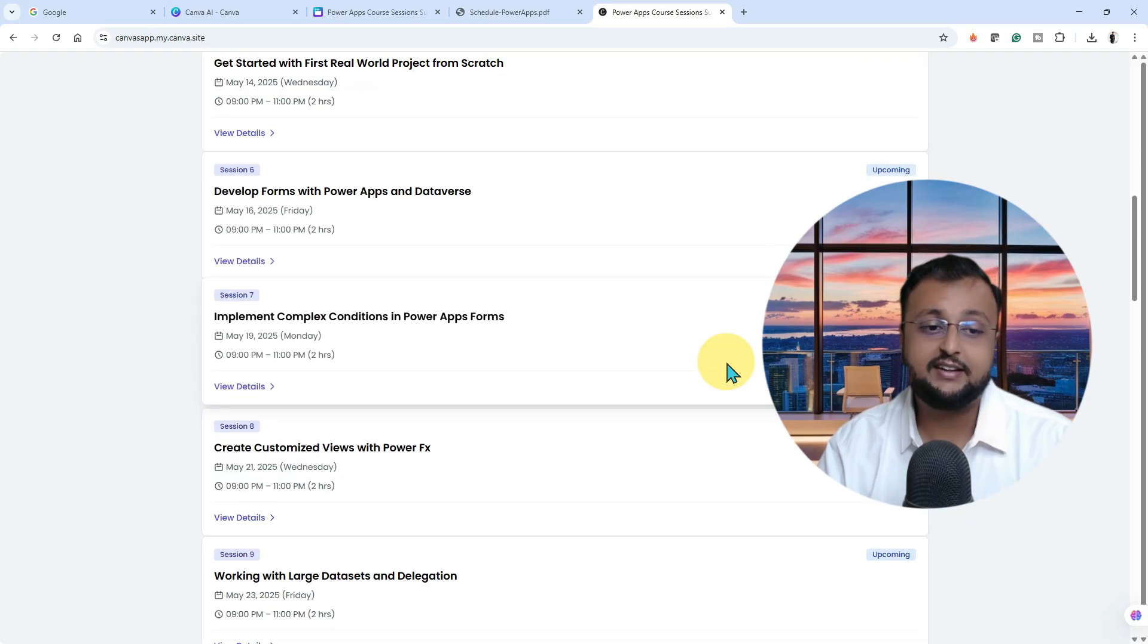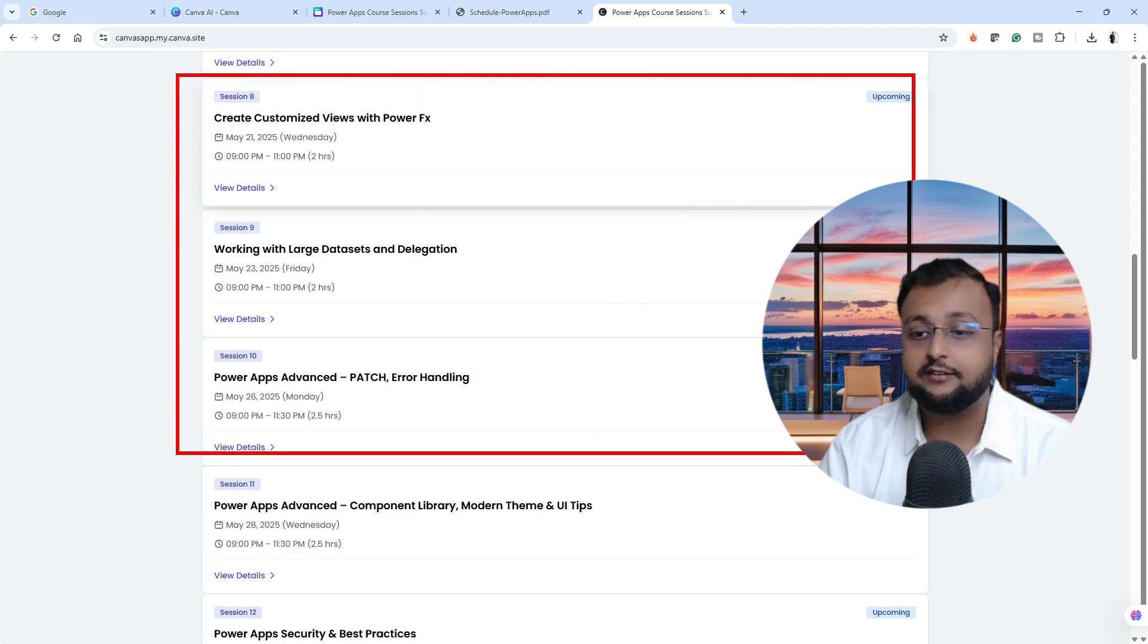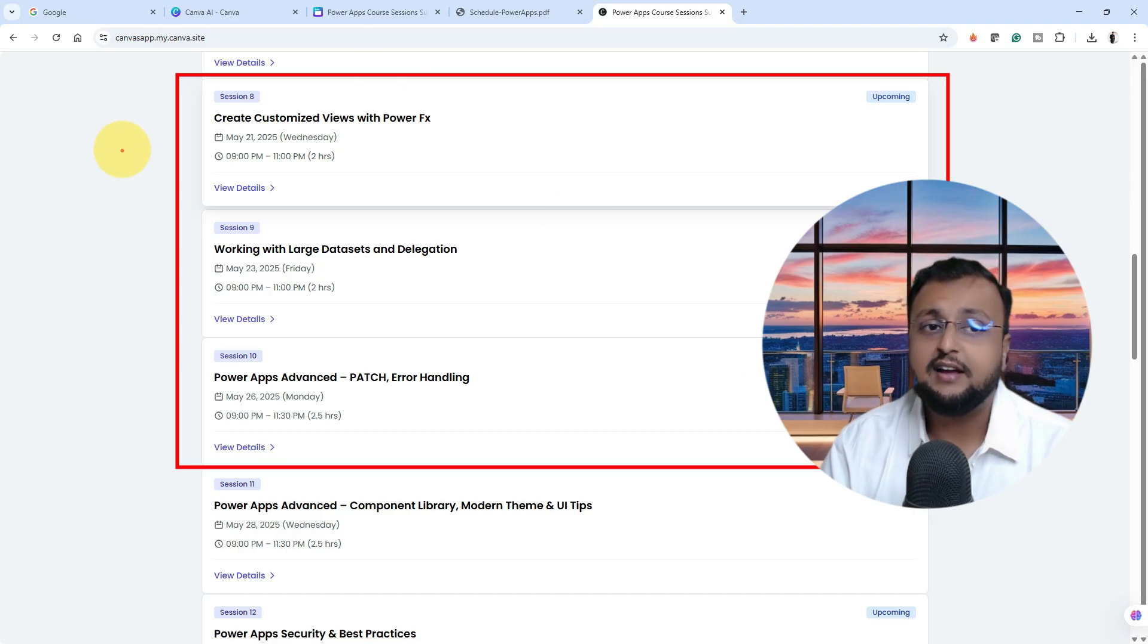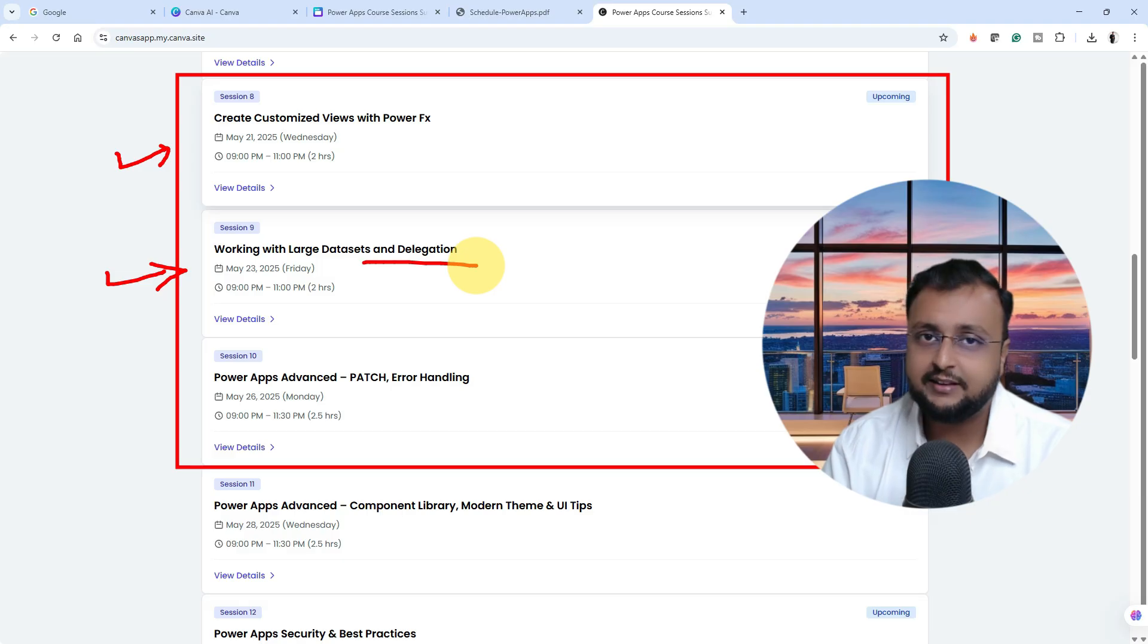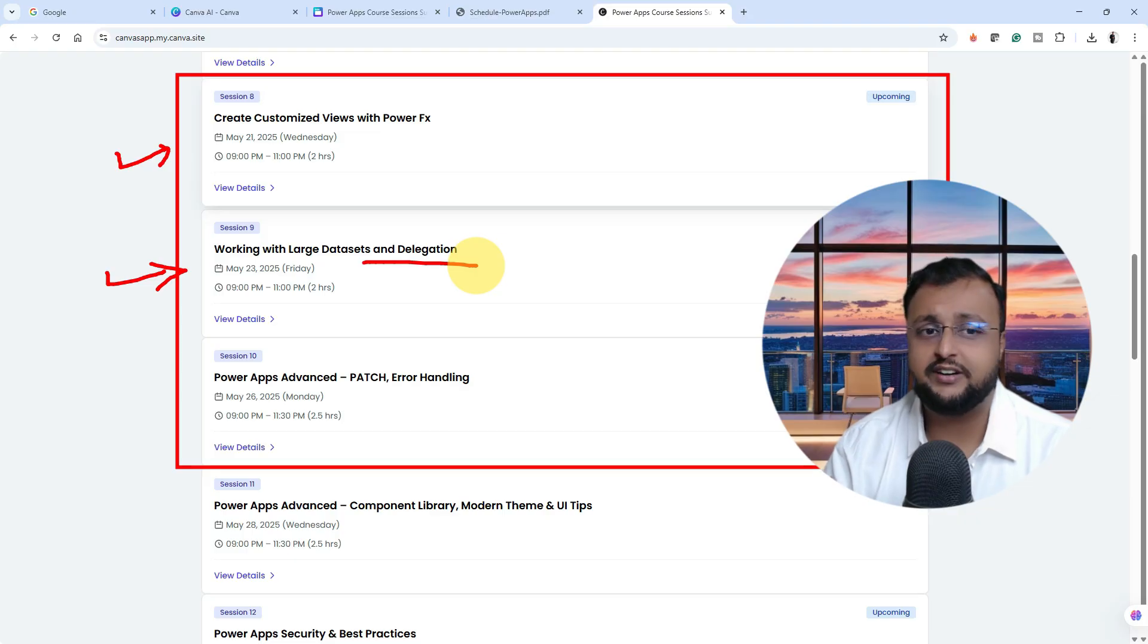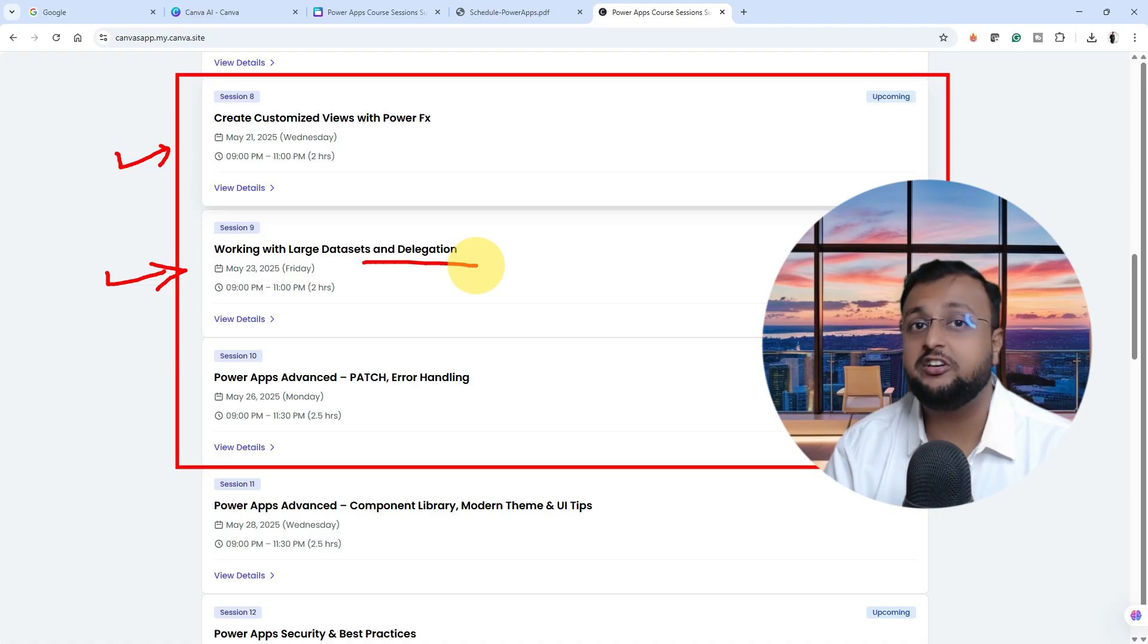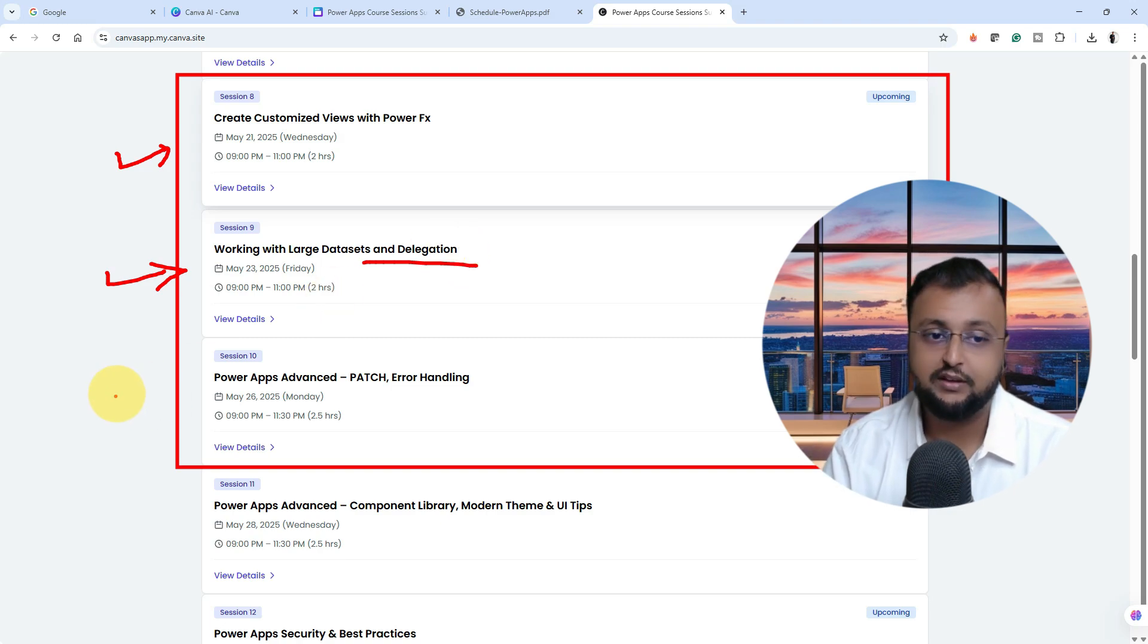We will talk about some cool challenging concepts available inside Canvas application. How you can customize your view, how you can handle large data sets. Because at enterprise level, we always work with very large data sets. We do not always work with smaller data sets. Generally, we are having thousands of rows, 100K rows, 200K rows. Sometimes we need to apply pagination. Sometimes we need to understand delegation concepts. How all of those things work, we will talk about in detail in session number eight and nine.